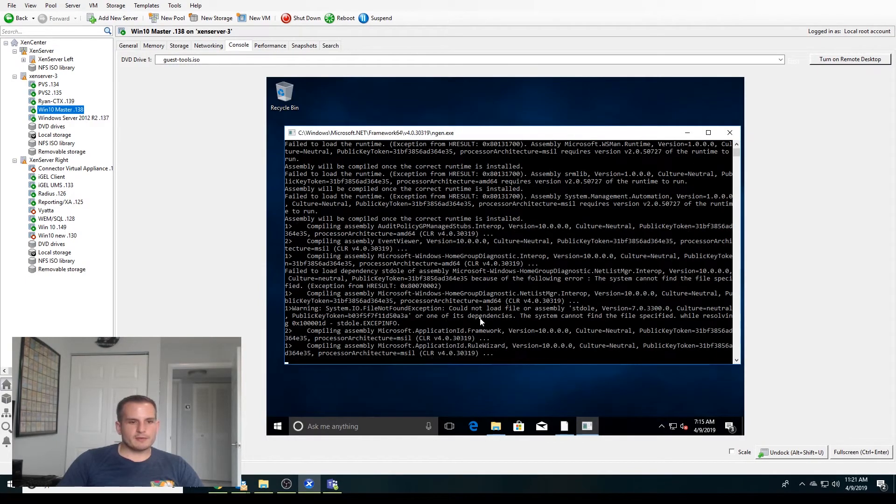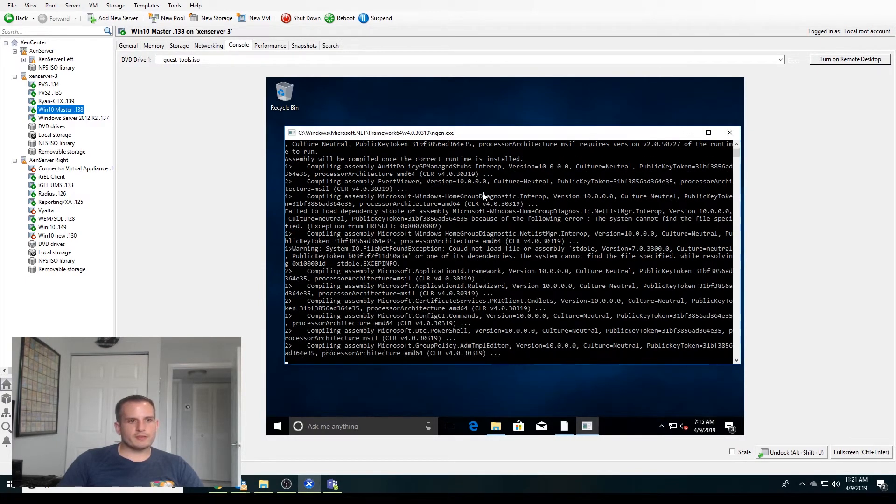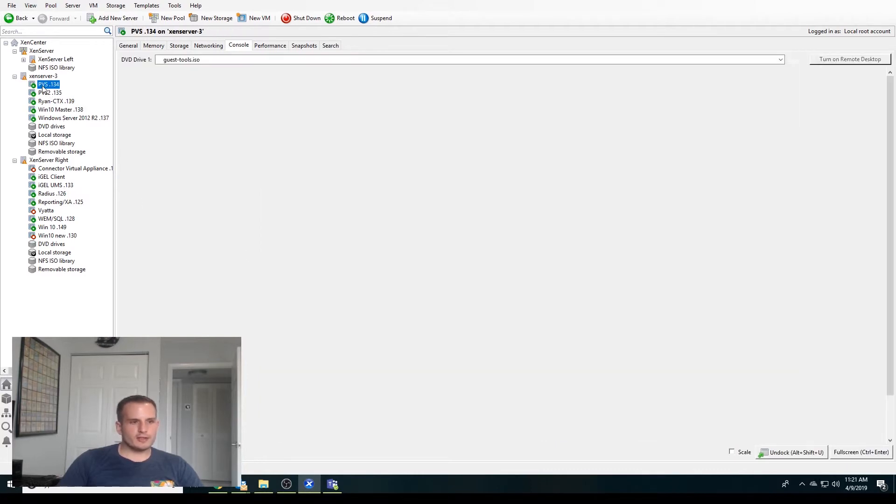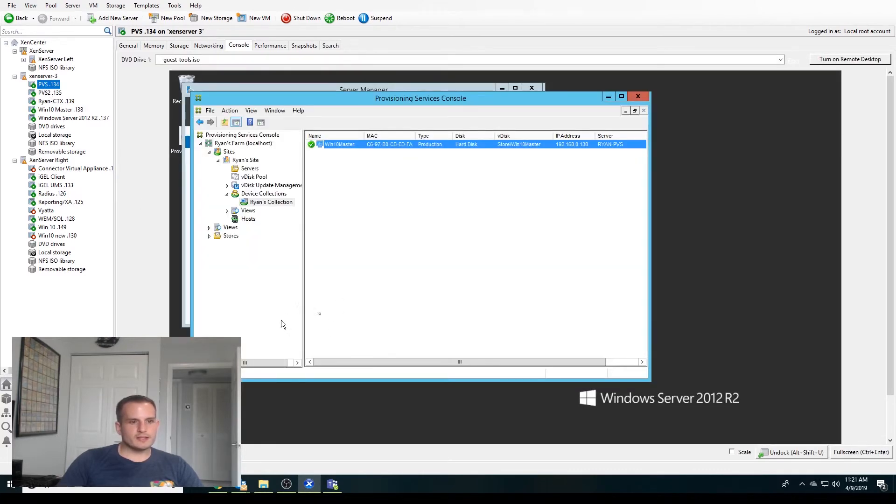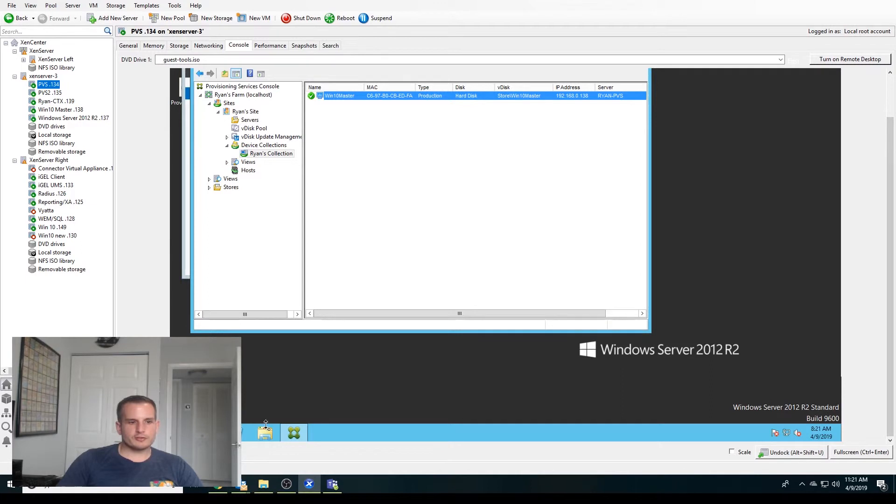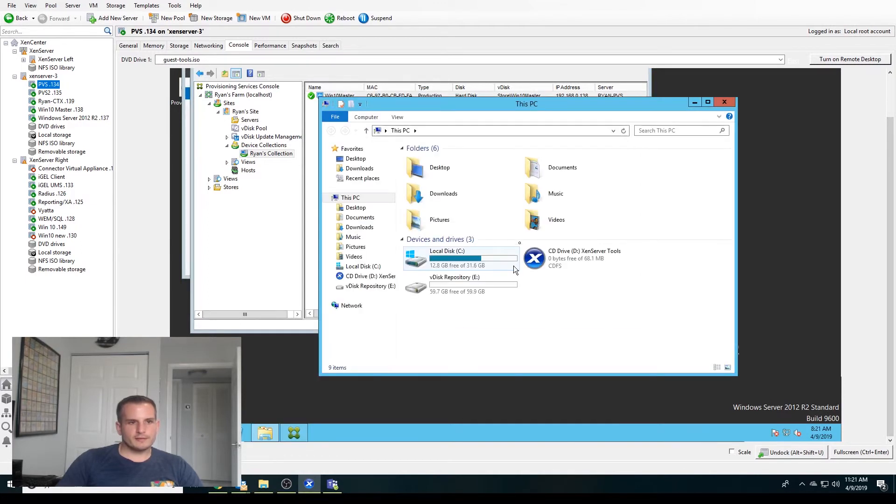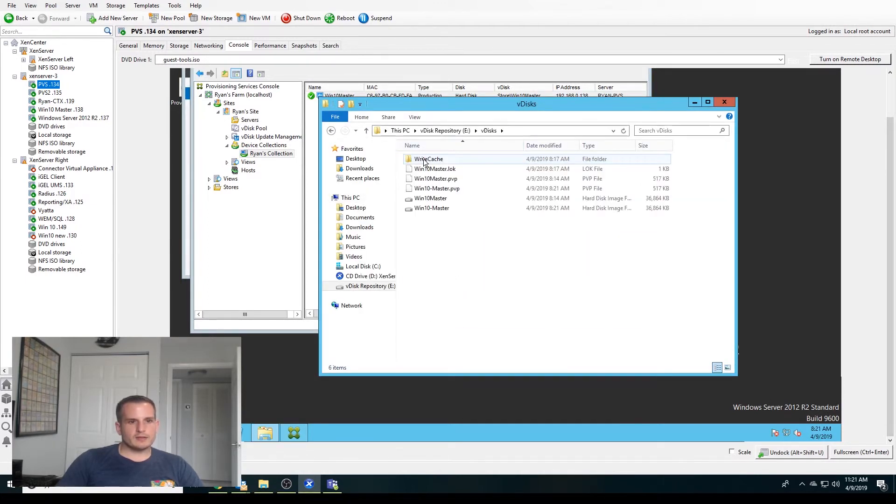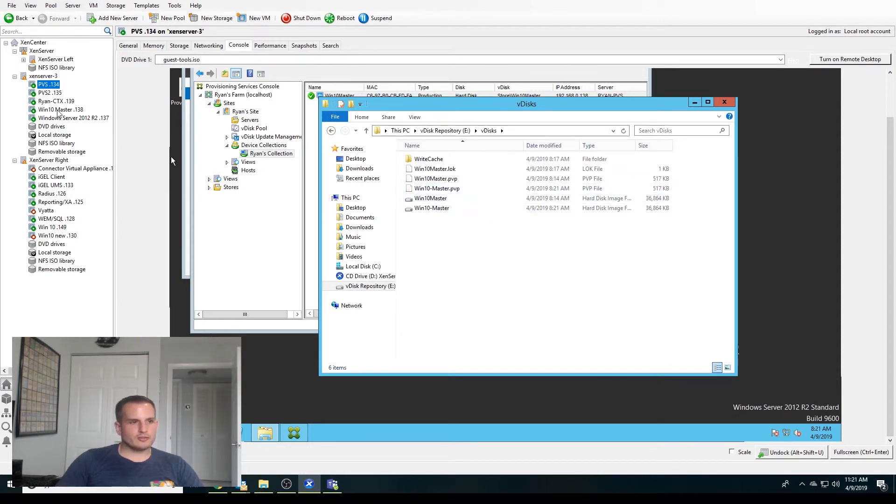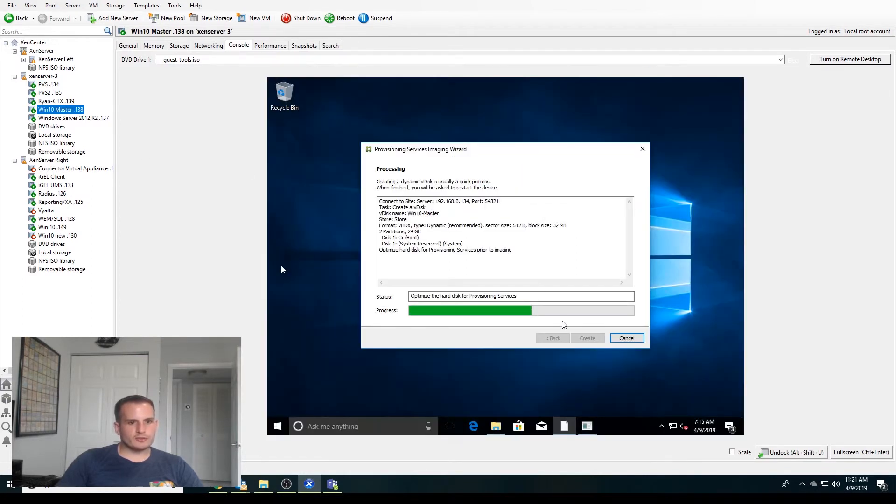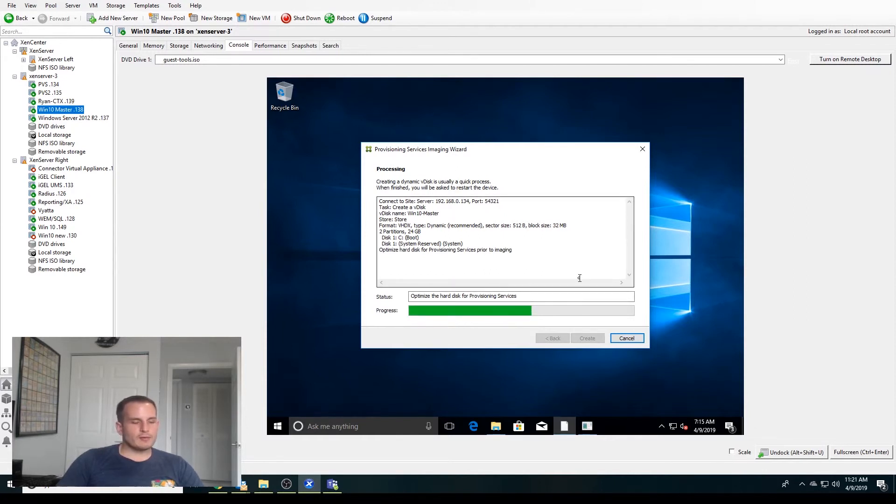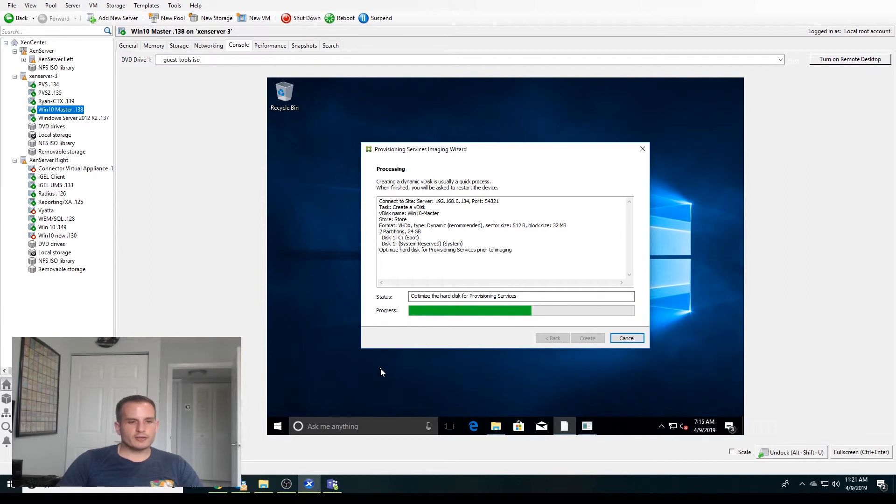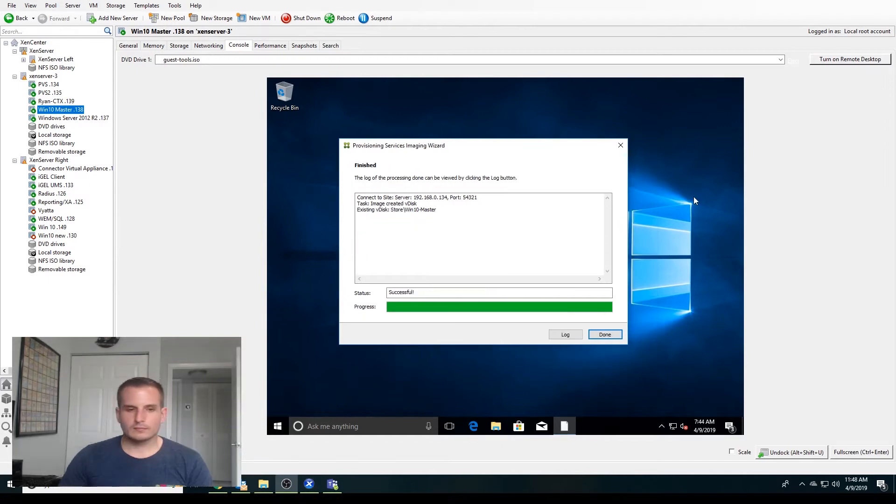So again, I mentioned this before, but this does take some time. What it should be doing is creating that new vdisk. If we go to the provisioning services server and I go to vdisks, you'll see I have that Win10-master. So it is doing stuff here, it just will take some time. I'll stop the video here and I will either start off on a new video or if I can resume this one, I'll go ahead and do that. If you have any questions up to this point, feel free to write in the comment box below. If you like this video so far, I'd really appreciate it if you give me a like. Thanks, everyone.